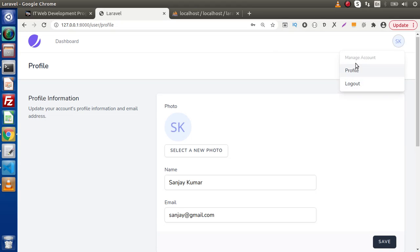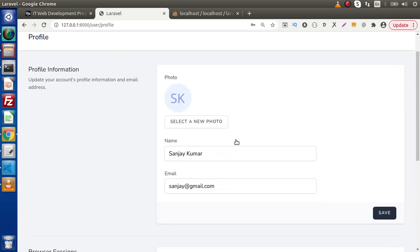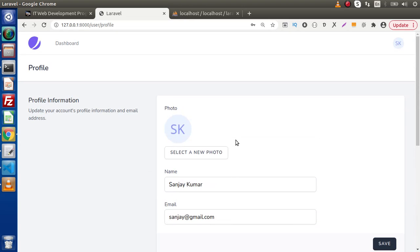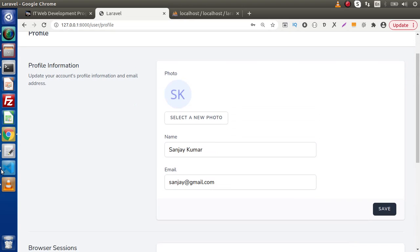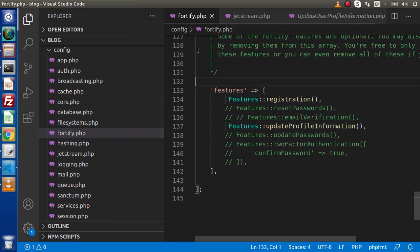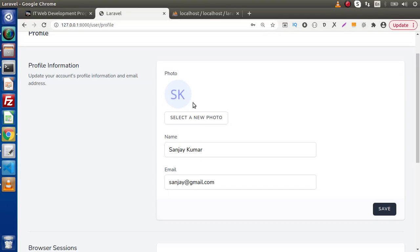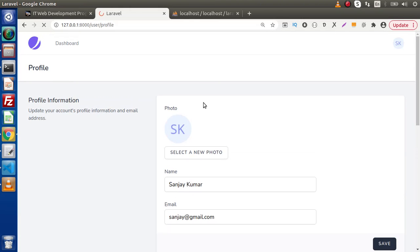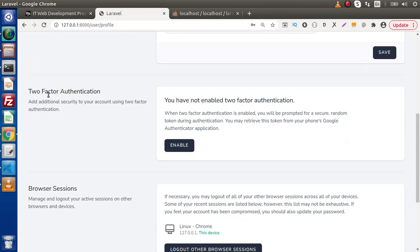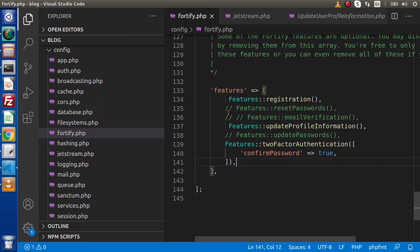Inside the profile section, as we can see we have Profile and Logout options. Inside the profile information page, we don't have two-factor authentication. To enable that, inside fortify.php we have it commented. Uncomment that feature, save the change, reload the page, and scrolling down we can see we now have two-factor authentication. This is how we enable the features of Livewire.